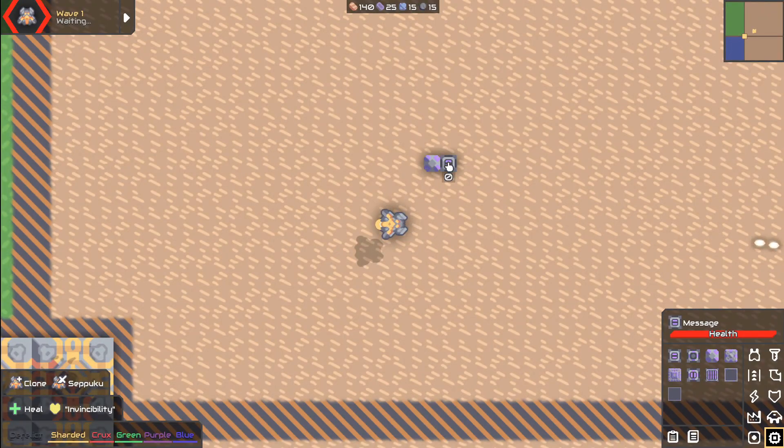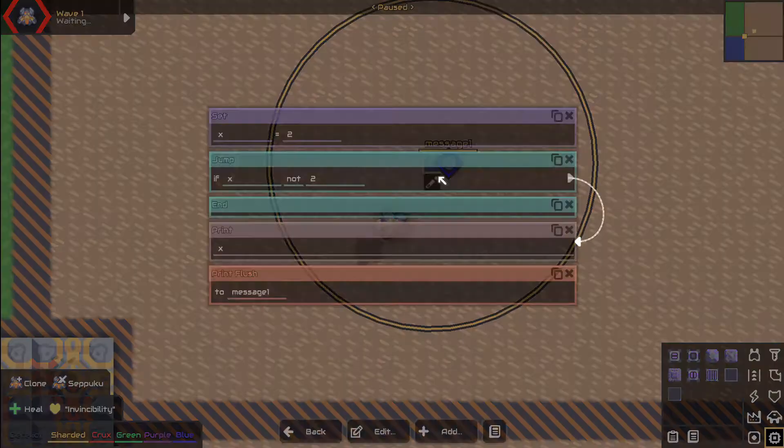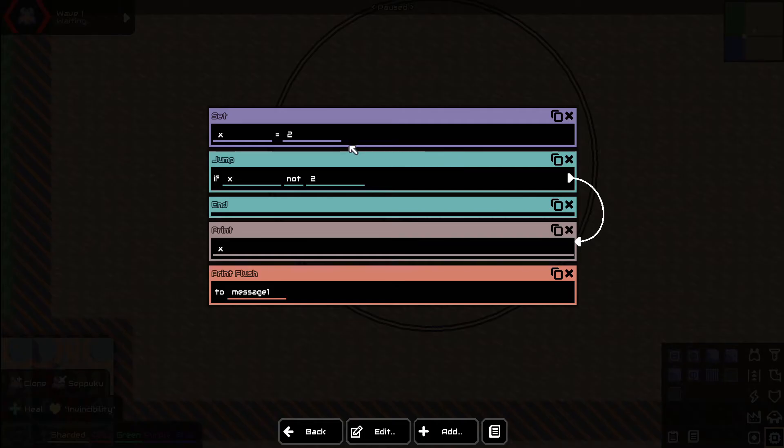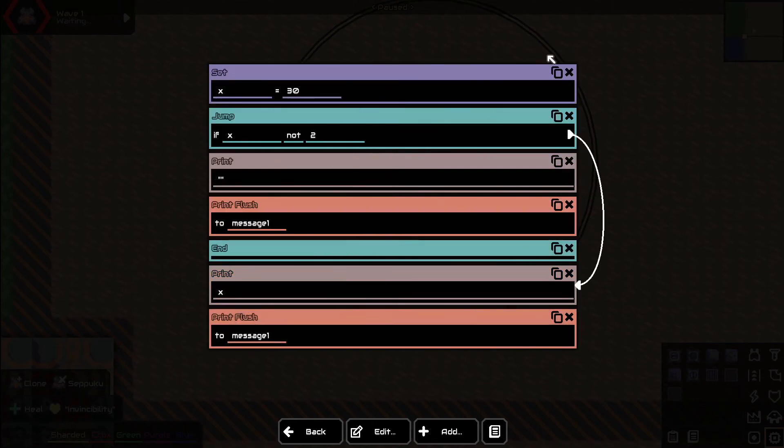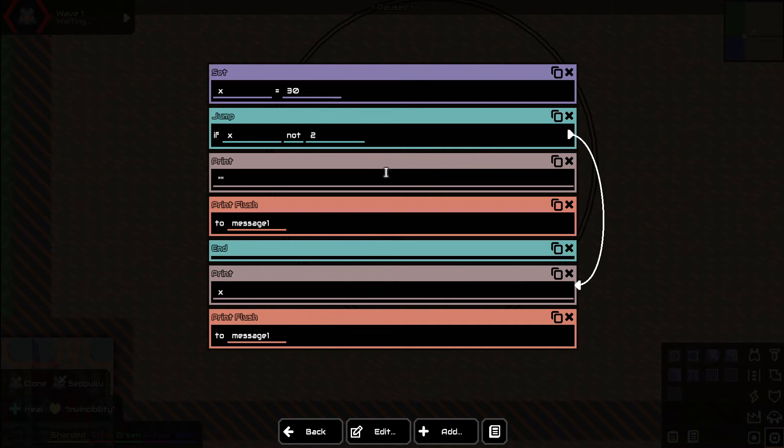It still says 5 because we never cleared the input. You know what, that feels like cheating. Let's start by doing this. Go through it really quick for you. We're setting the x here to 30. And we're saying if x is not 2, so if it's any number that does not equal 2, we're jumping this code right here. This code never gets run. And we're going down to over here. We're printing the x and we're flushing it to the message block.